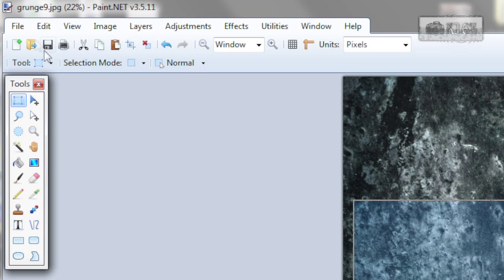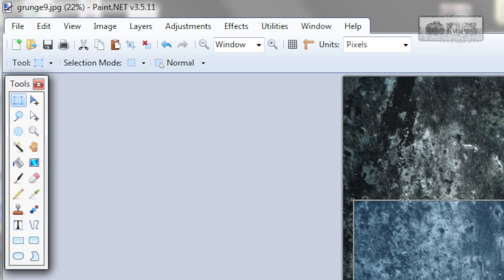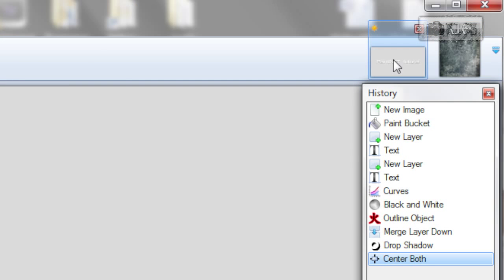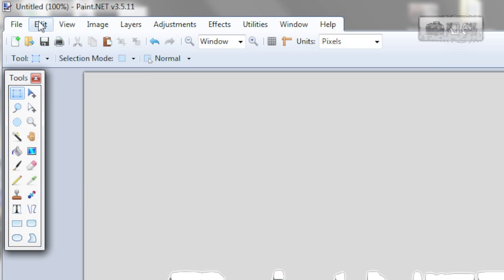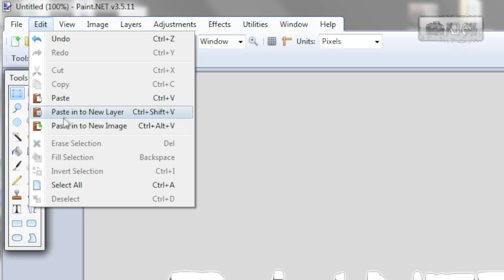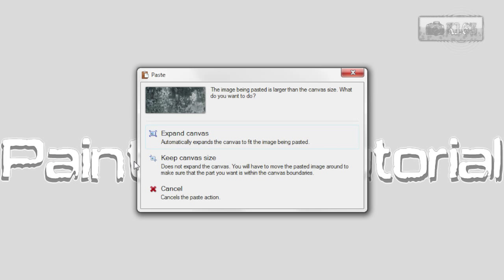So edit, copy or Ctrl C. Go to image we are working on and go to edit, paste into a new layer. Or use shortcut key as well.